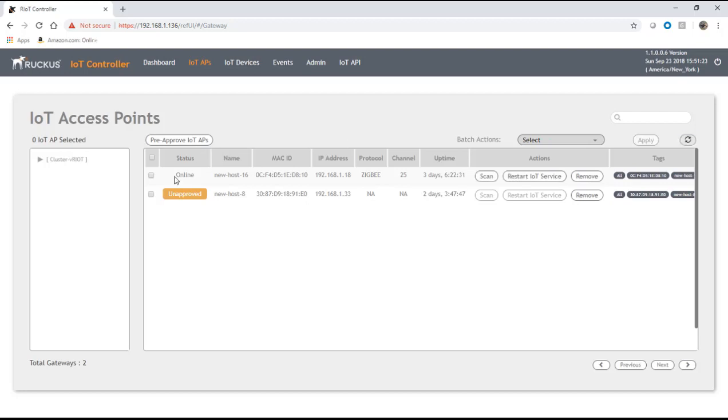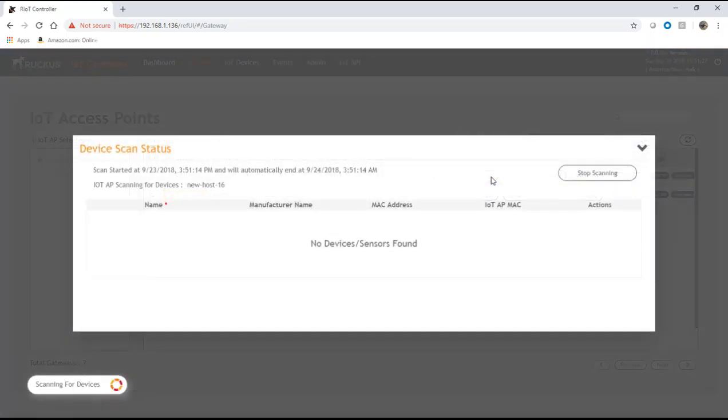It's back online here. Now we need to do a scan. In order for the scan to work, of course your Zigbee devices have to be in pairing mode. Each device works in a different way.